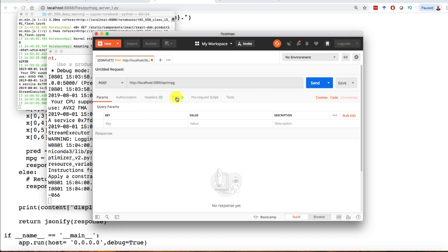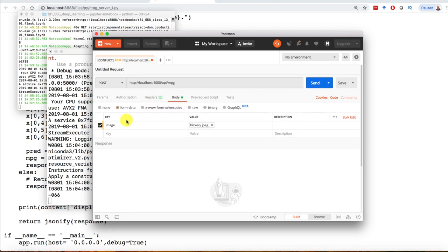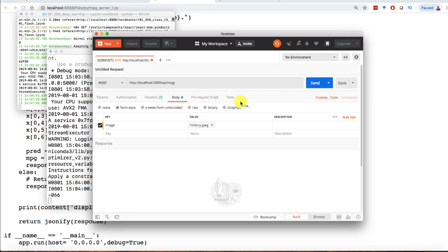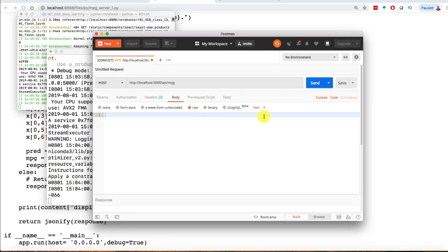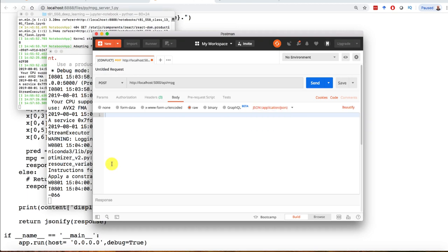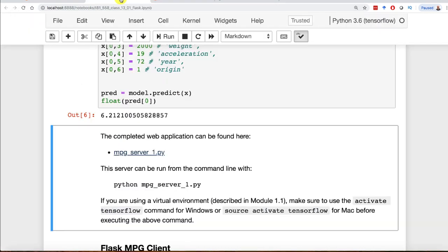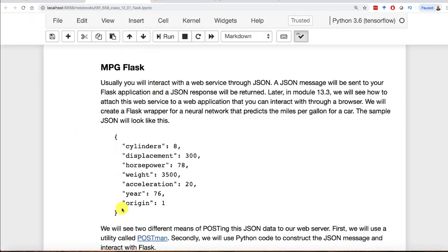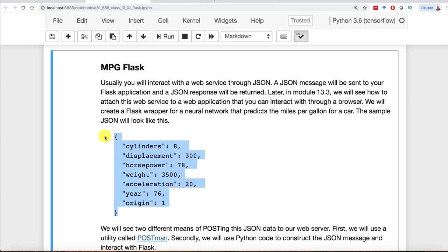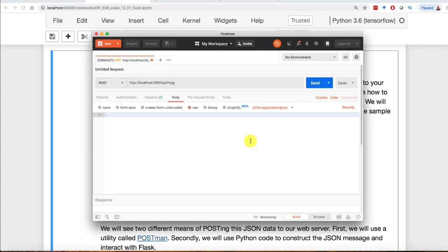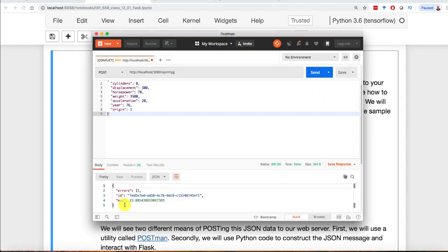You can follow the screenshot that I have in the notebook to set this up correctly. I am going to move over here to body. I had this previously set up for an image, so let's set that to raw, change that to JSON. This is what we want to send it. This is literally what goes across the wire. We put that in and click send. Notice mpg is 23 for this particular car.